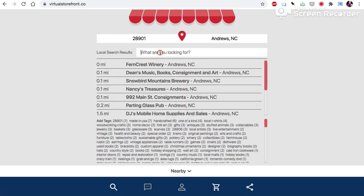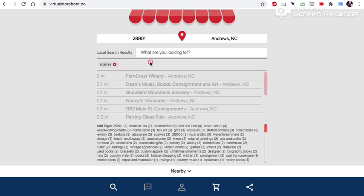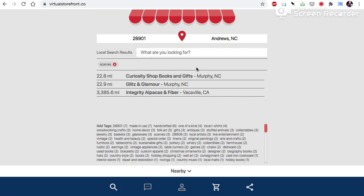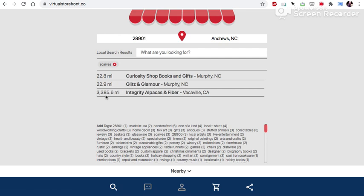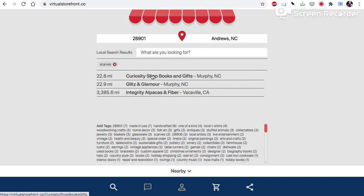Now let's take a look at scarves because we have a business across the country. We see now that the closest business is Curiosity Bookshop and Glitz and Glamor also in Murphy. But then there's another one 3000 plus miles away in Vacaville, California. So it prioritizes proximity as opposed to looking at all geography and that's the core difference.